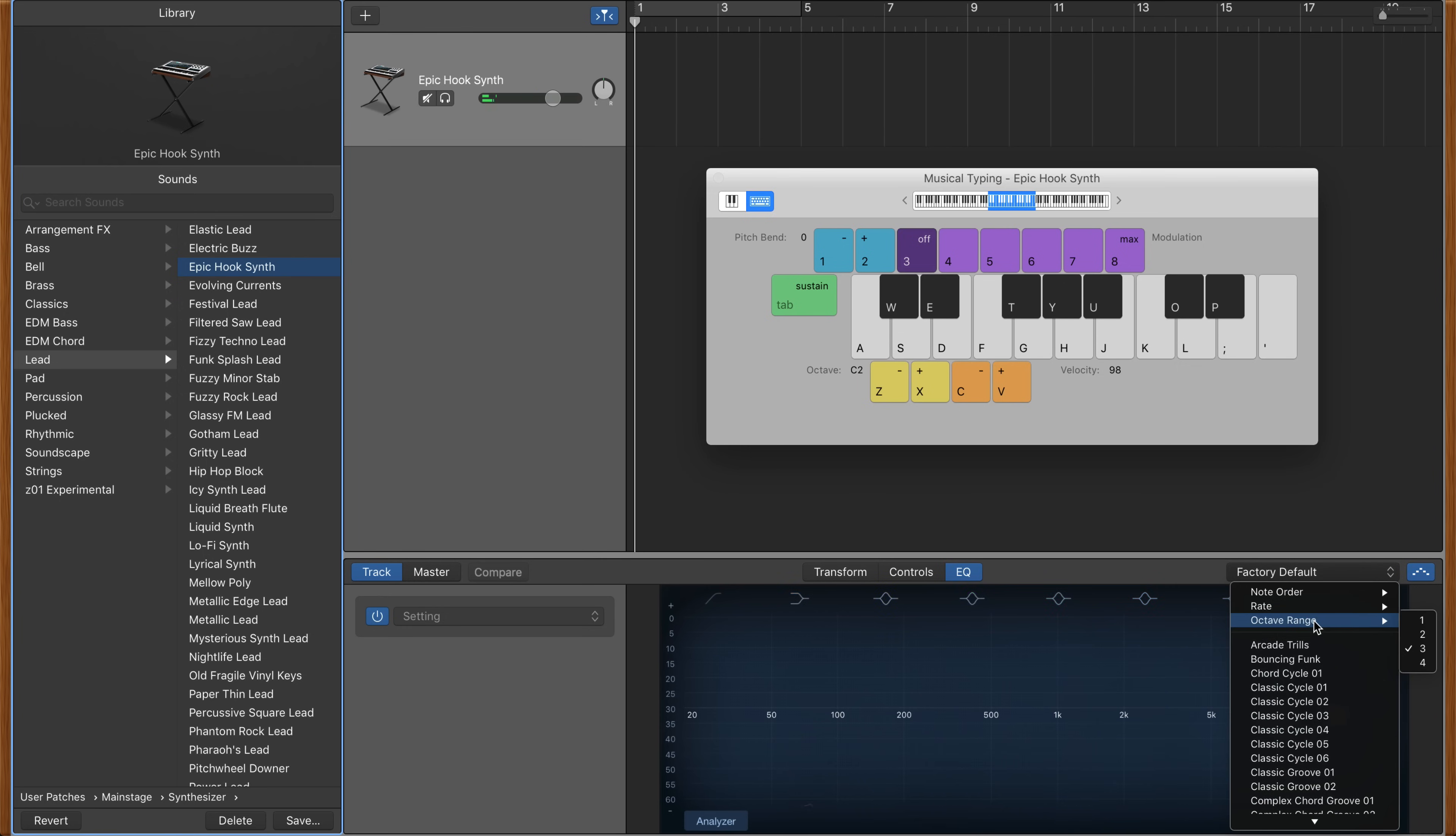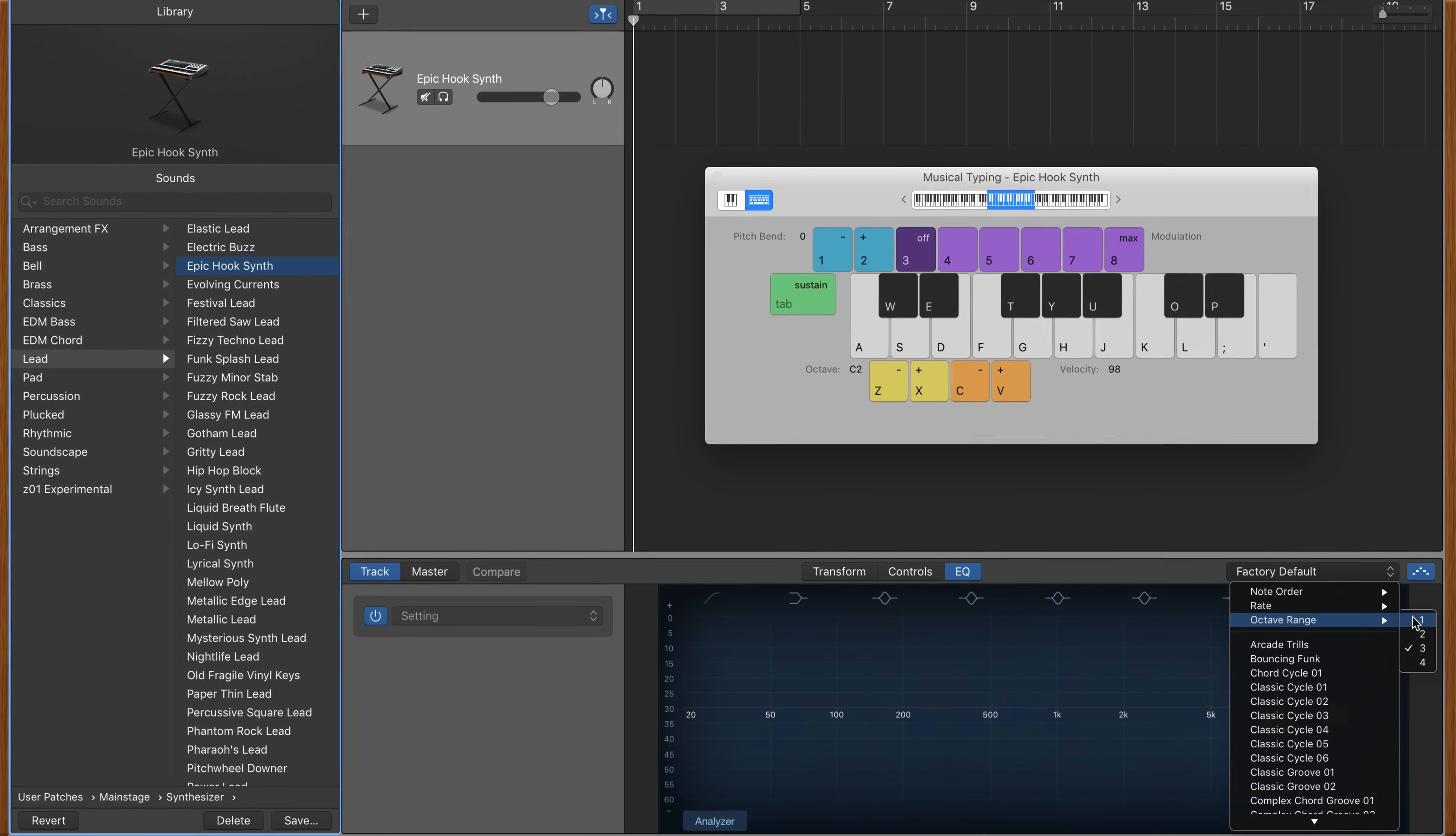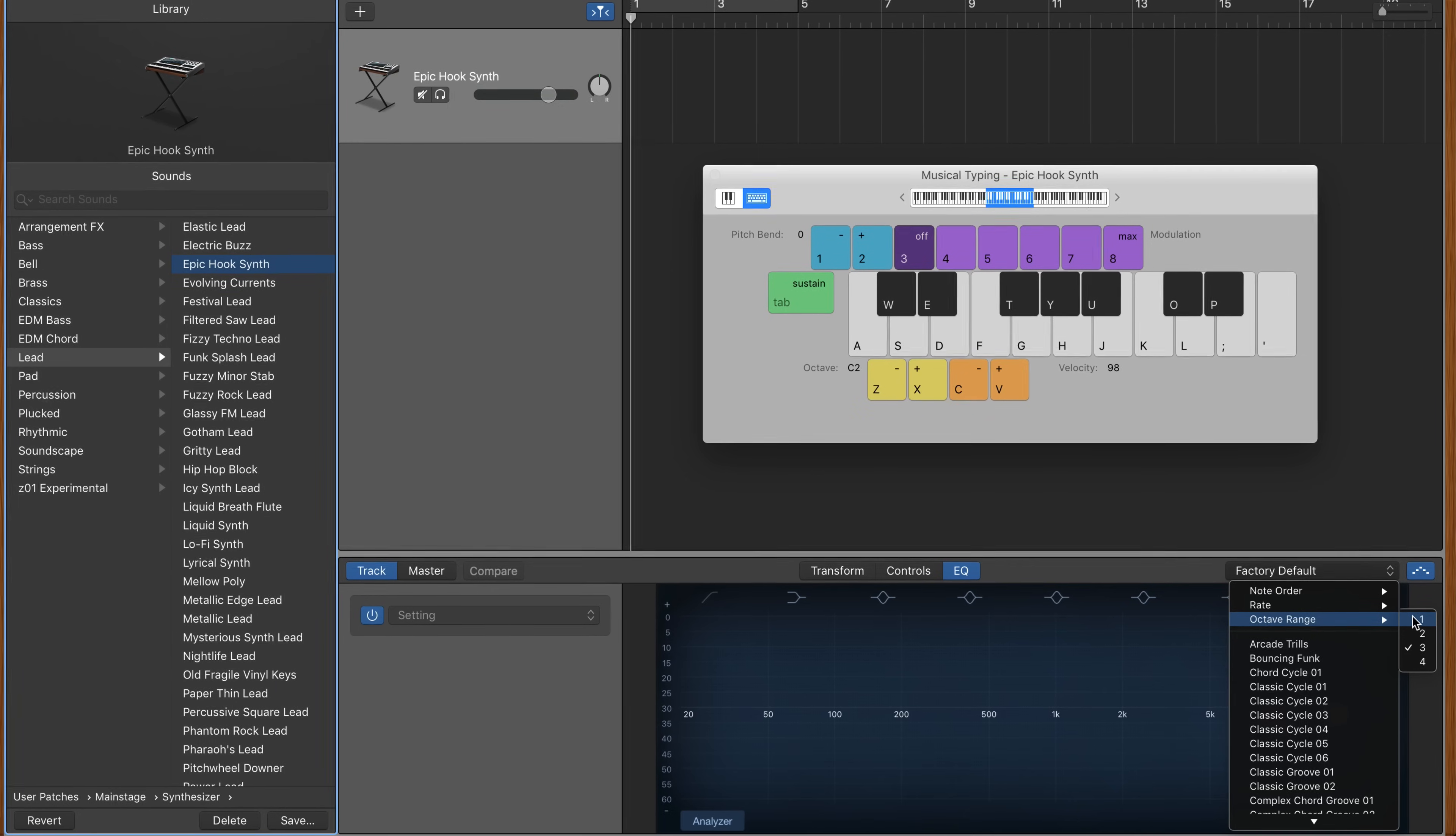And the octave range allows you to choose whether the notes you're playing will hit 1, 2, 3 or 4 octaves during the arpeggiator run.